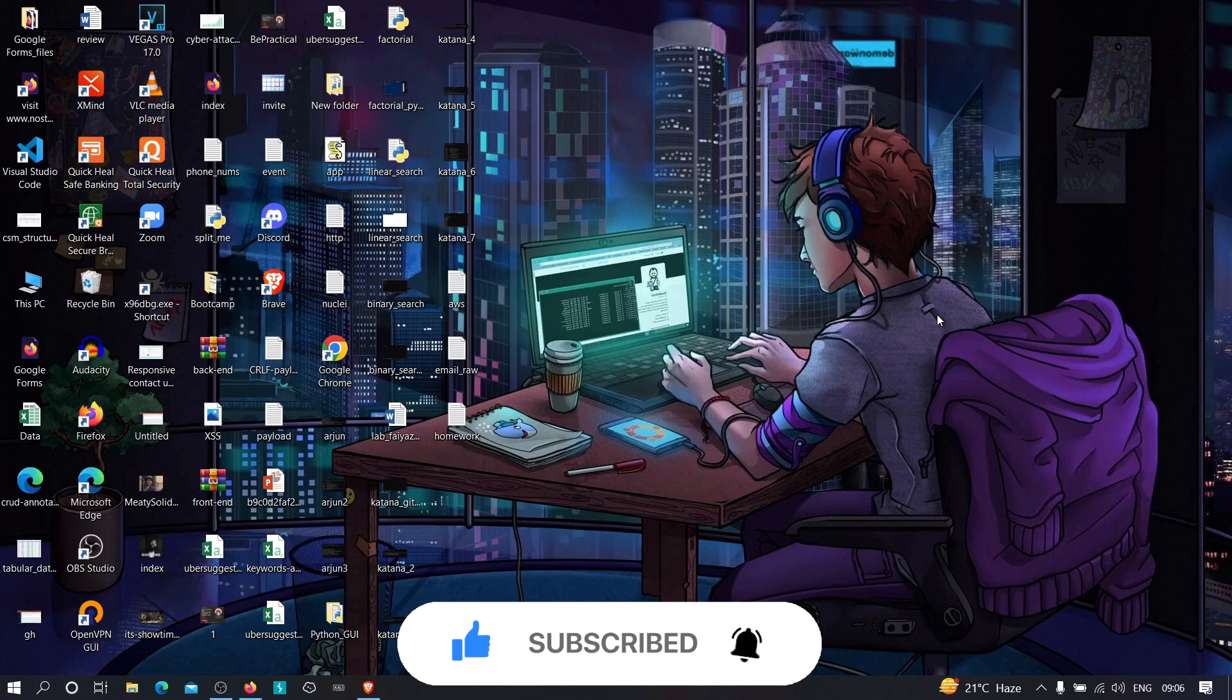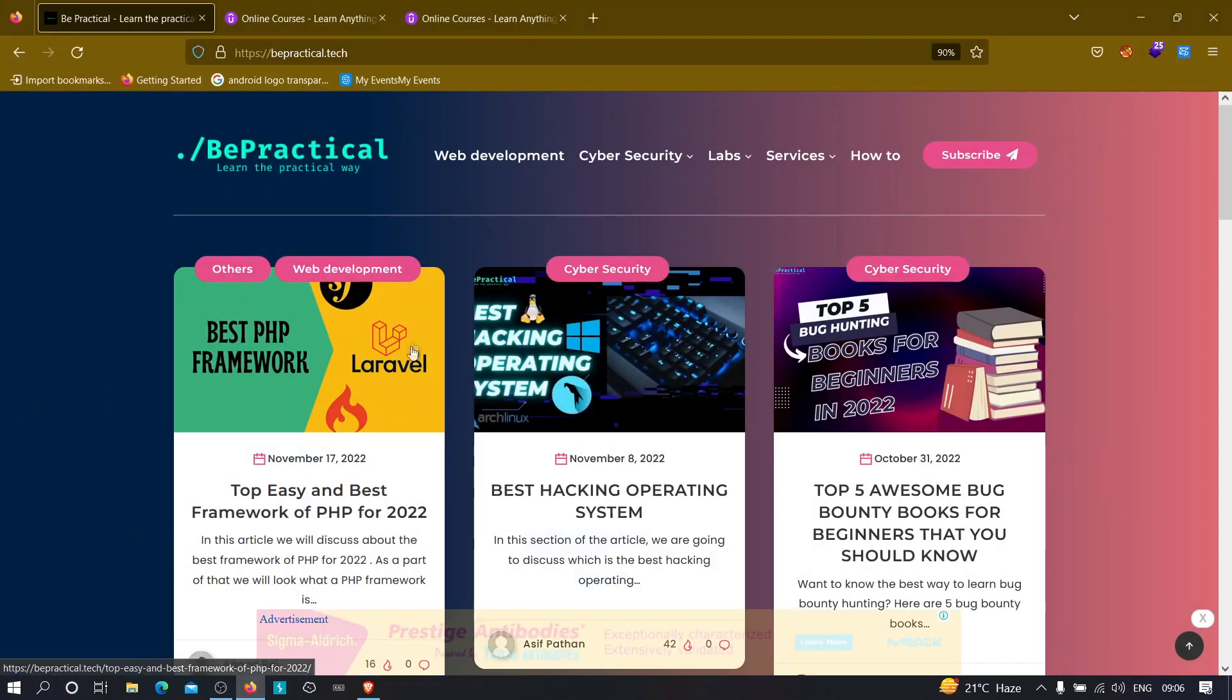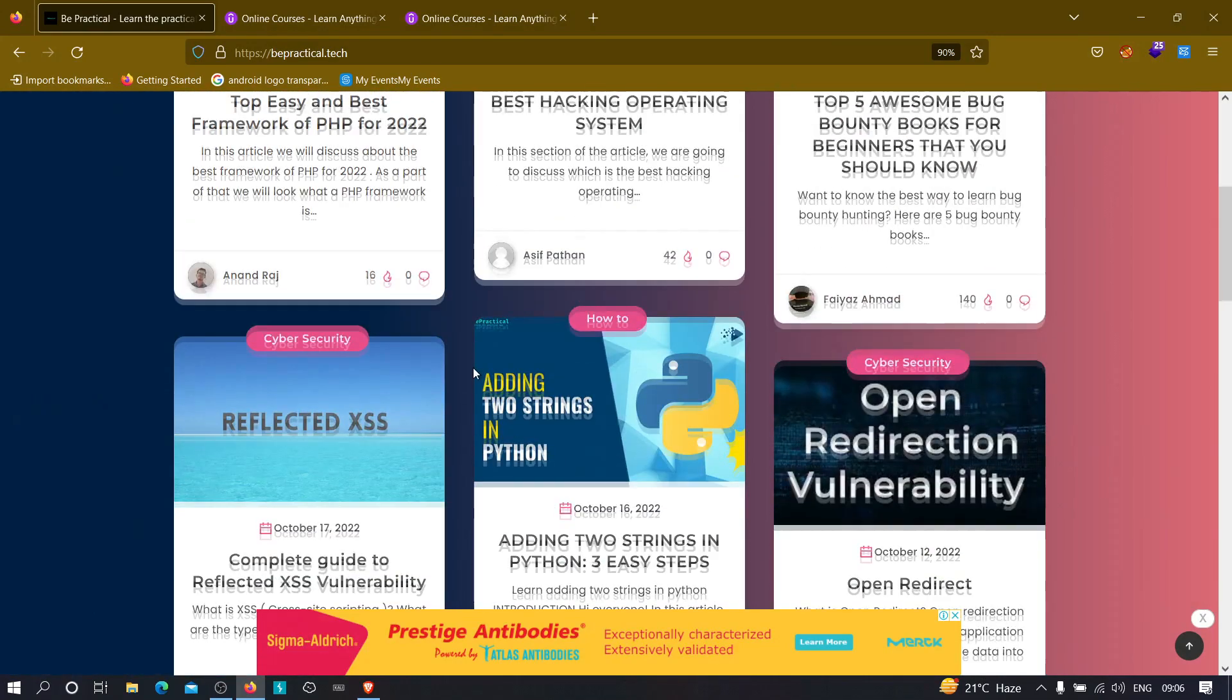Now if you're new to our channel and if you don't know about our website, which is bepractical.tech, then you're missing a lot of things. Just go and type bepractical.tech on your browser and you will see a website which looks like this.